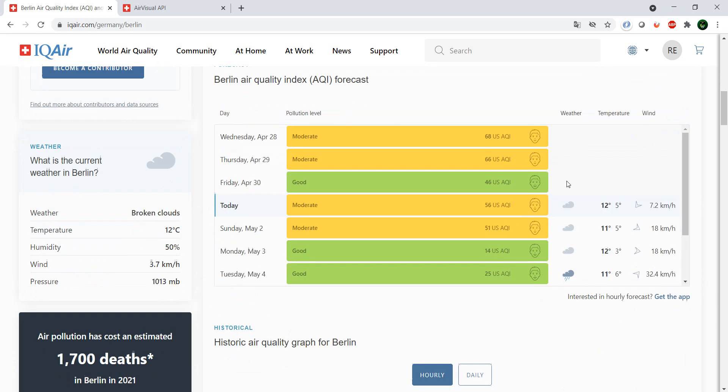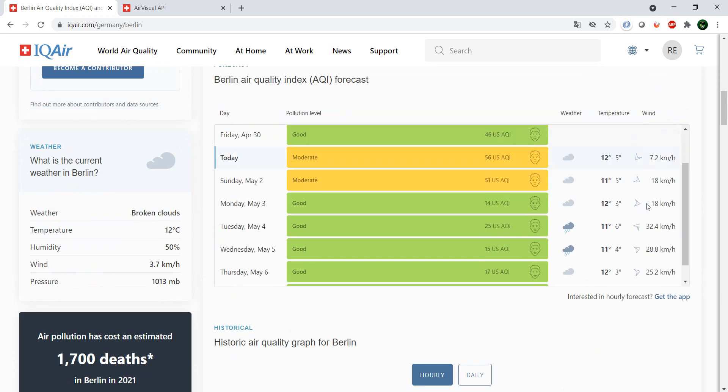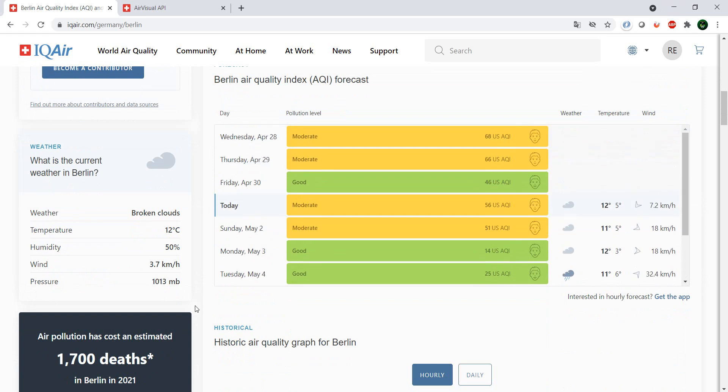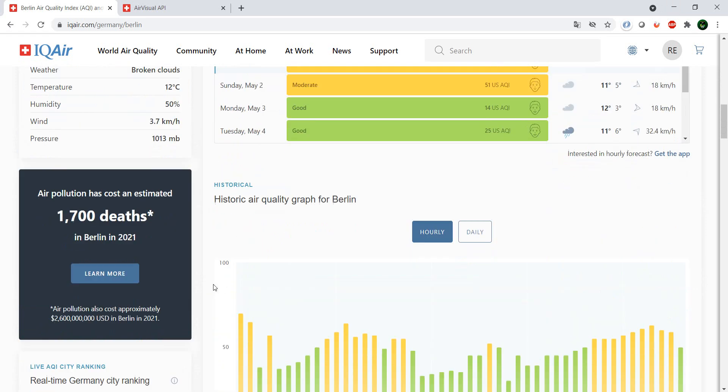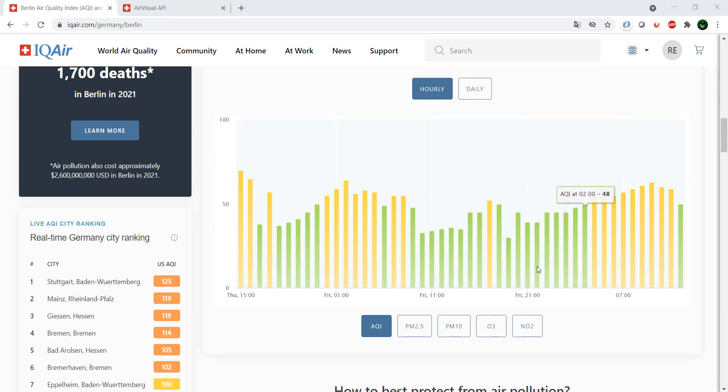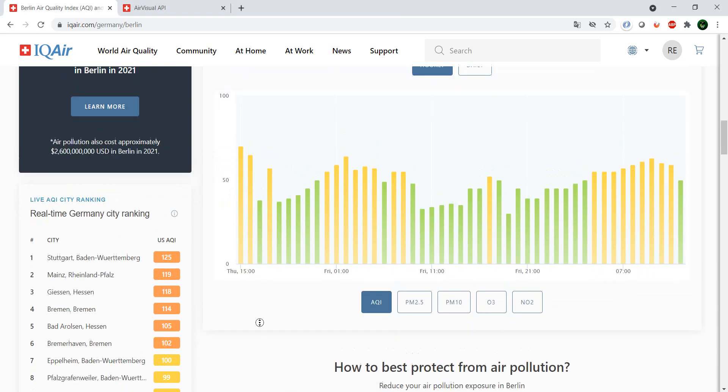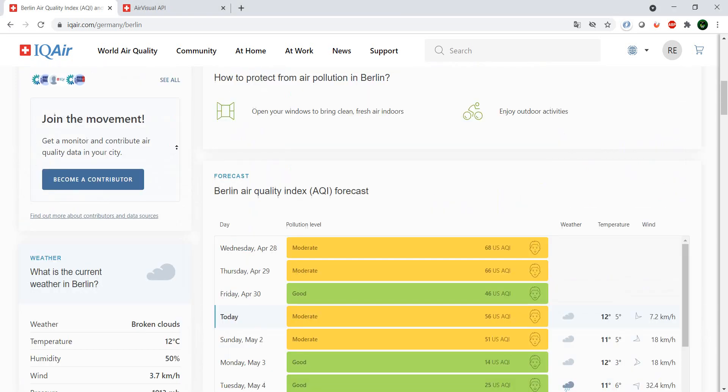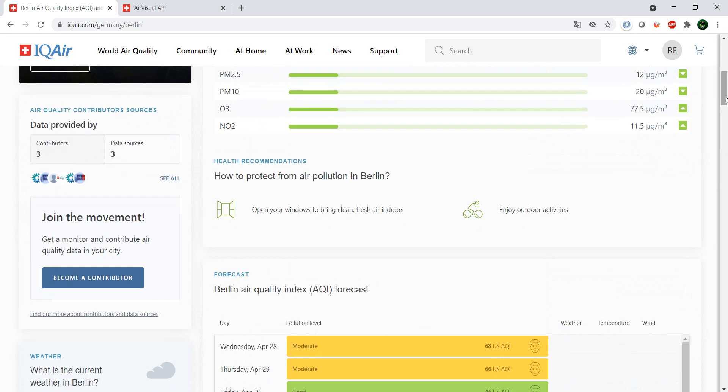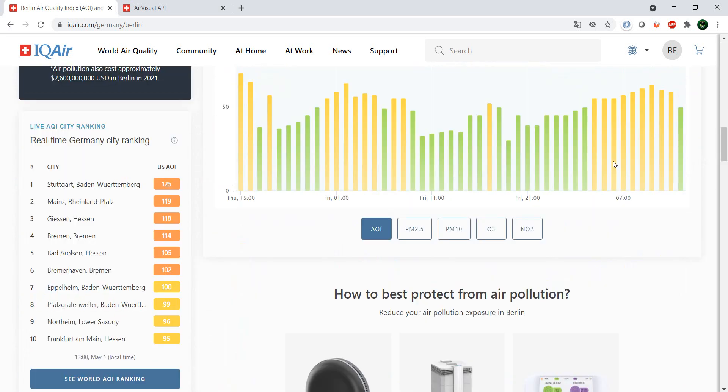So you have here also an overview of how future data may be, and also a historic graph about how the quality was in the past, the past days. And also since we entered Berlin, which is in Germany, it does show us the near cities which are in Berlin and with their air quality.